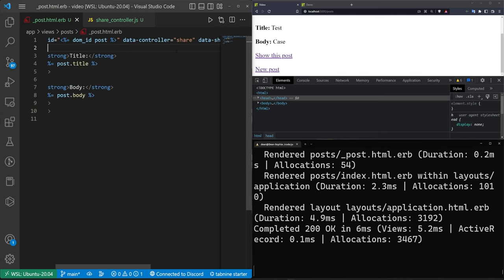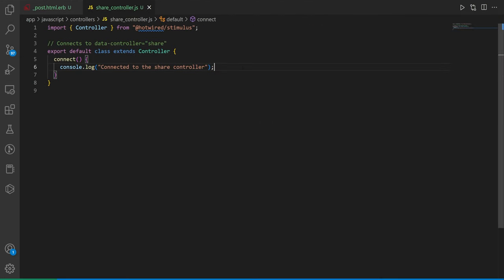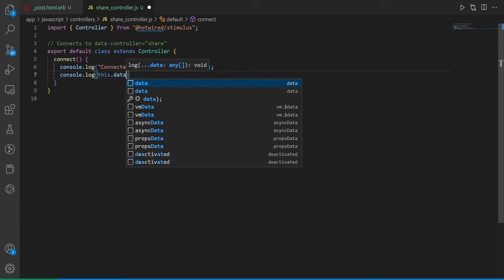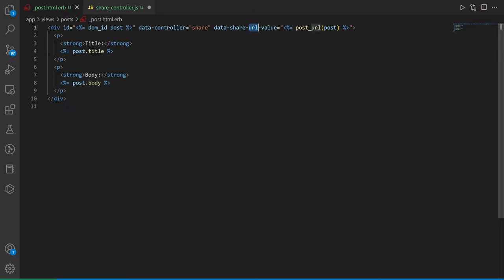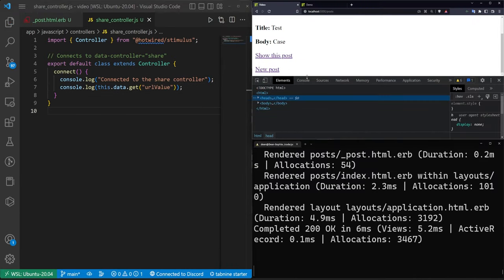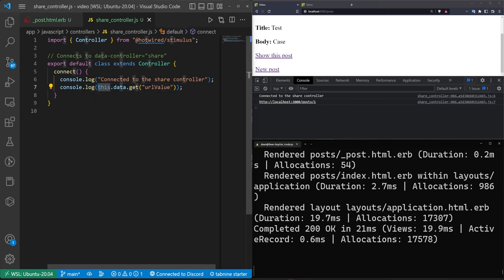This data-share helper is really useful. To access it inside the stimulus controller, we do this.data.get with the name we want — in this case 'url-value', because of how the attribute is named. After saving and refreshing, we can see in the console we're connected to the share controller and the URL is being passed to the JavaScript side.